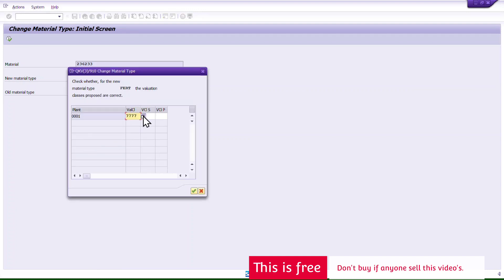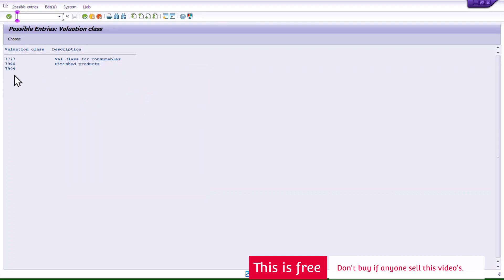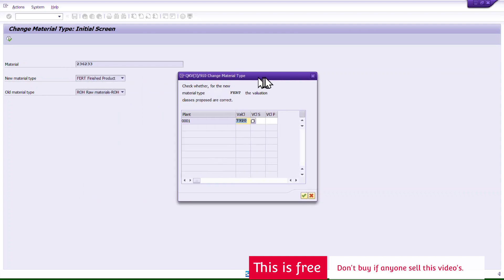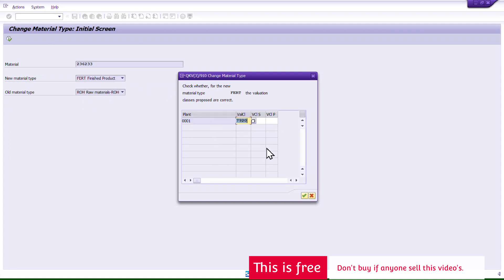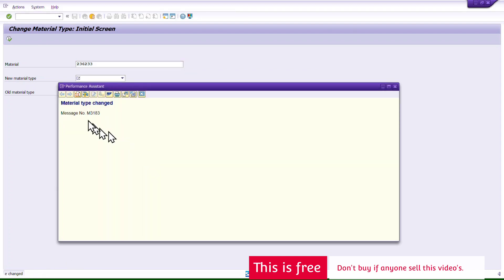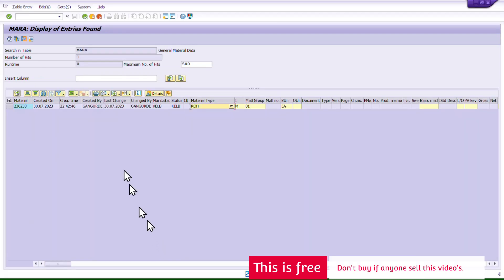The system asks me to select a valuation class for the new material type. I'll select valuation class 7920, which is the standard for FERT. We're changing from the old valuation class 3000 (ROH) to 7920 (FERT). I proceed and the material type change is successful. I can see the confirmation on screen.